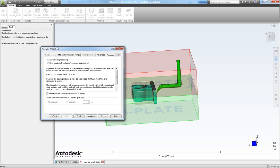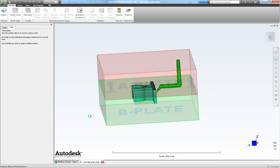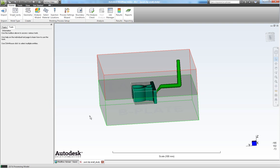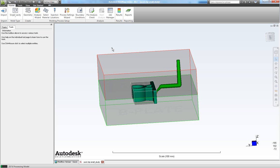Now in our analysis model processing we choose high analysis resolution. And we have already specified our size of our gate. So leave this one out and choose analyze. Now it starts solving as we can see down here. So I will pause this video and get back when it's done.